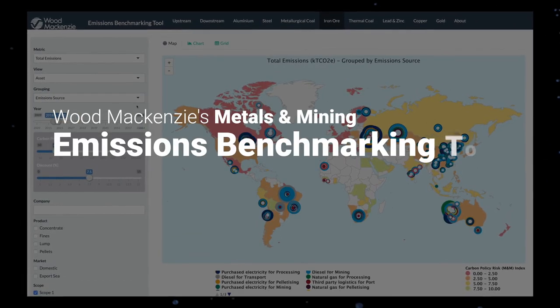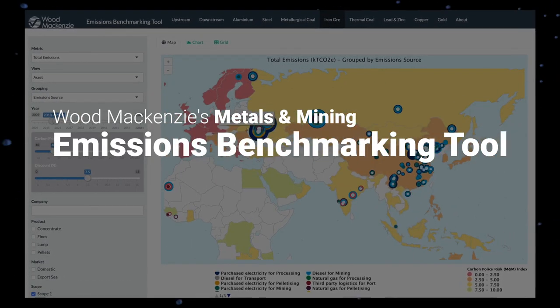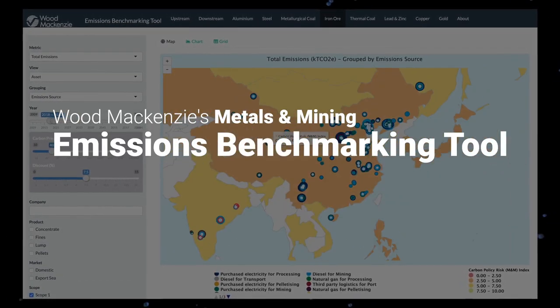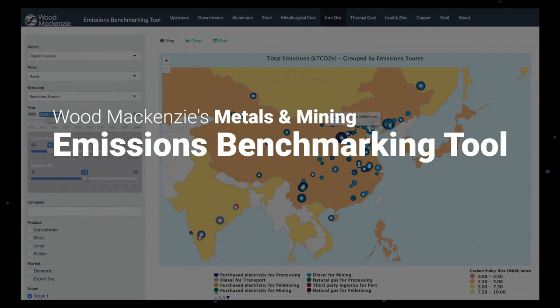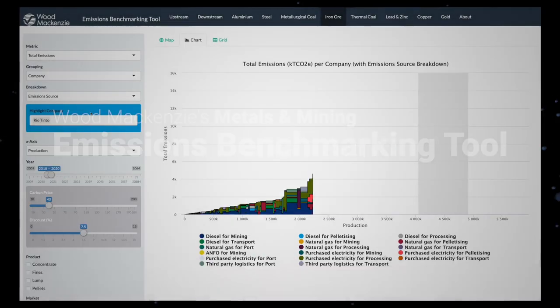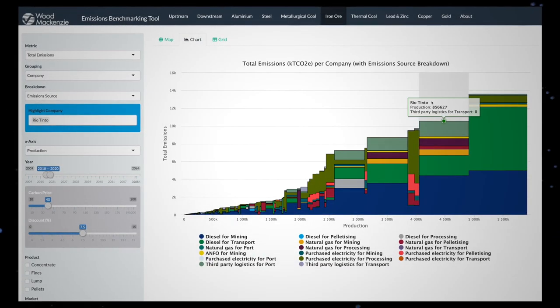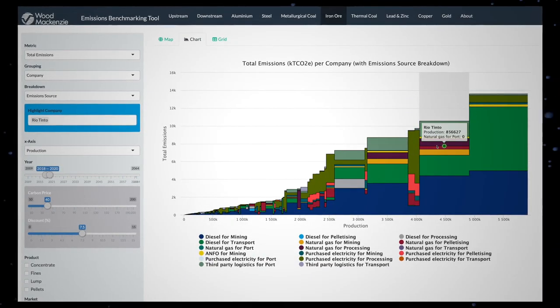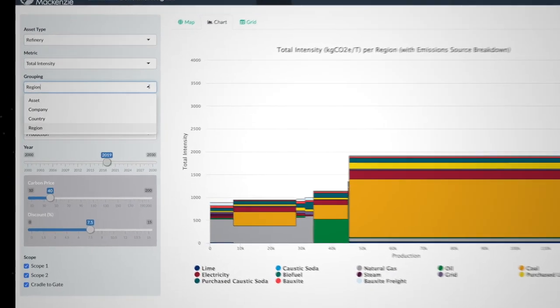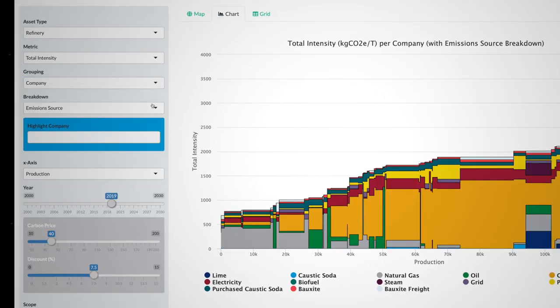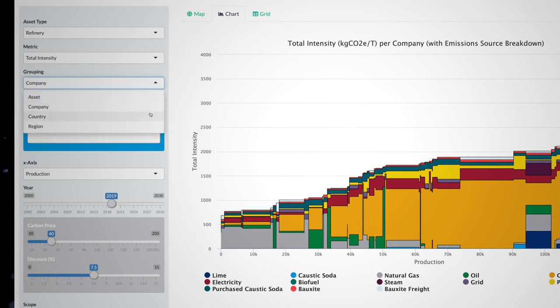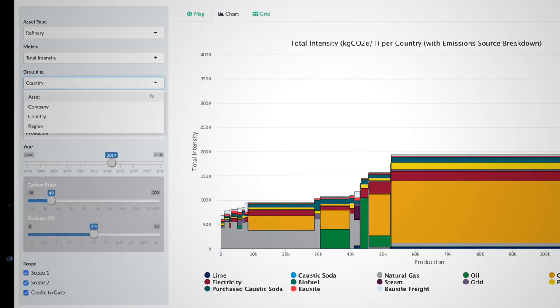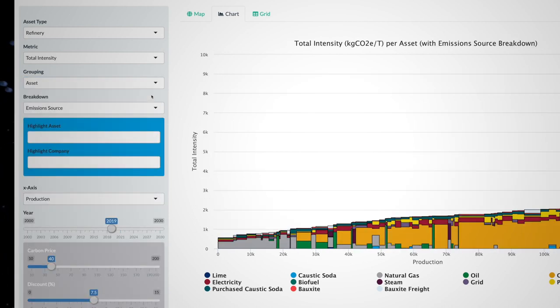Introducing Wood Mackenzie's Metals and Mining Emissions Benchmarking Tool, an interactive web-based tool to assess mined commodity emissions data by company, location and asset type.